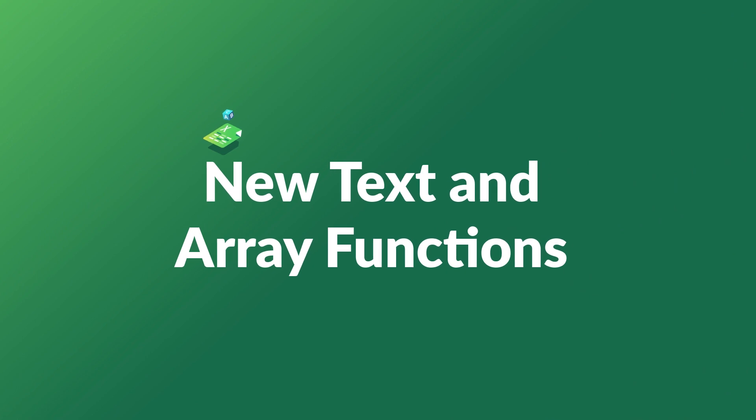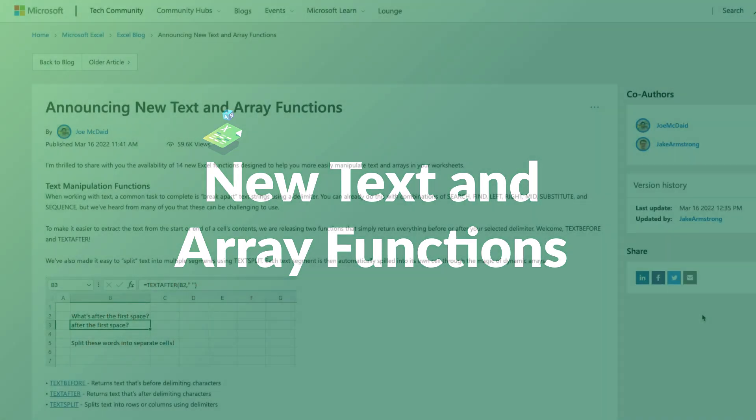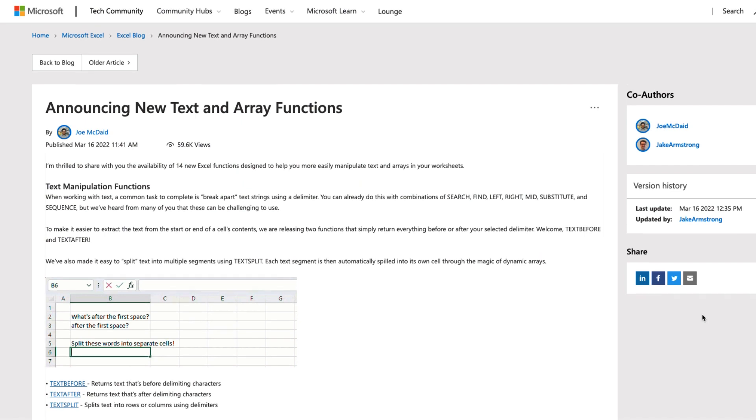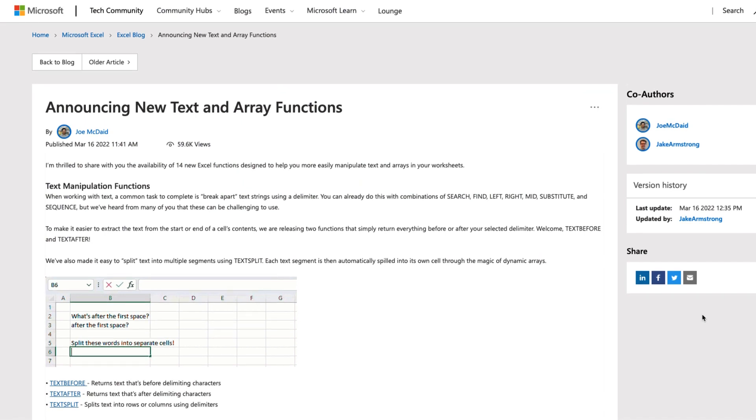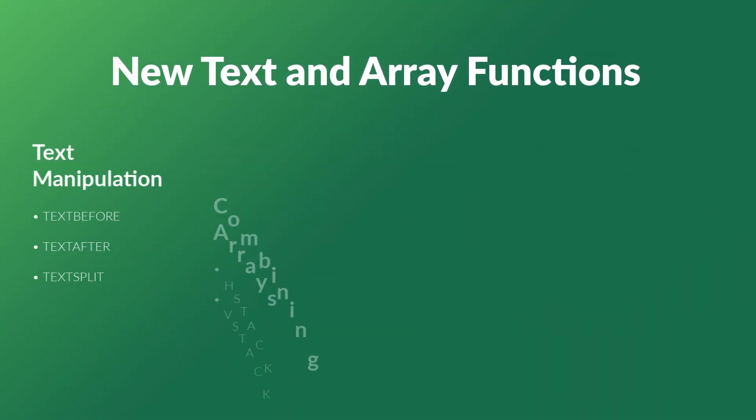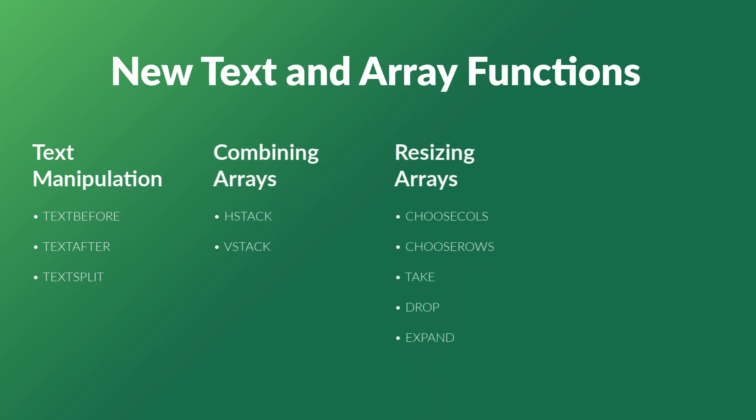I am pretty excited today. Microsoft released 14 new text and array functions that are only available for some users on the Insider channel, and they'll be released gradually to everyone else. My job here today is to give you a sneak preview so that when it drops on your version of Excel, you're totally ready to use it because you already got this quick tutorial on how they work and what problems they're supposed to solve. Let's jump right in.